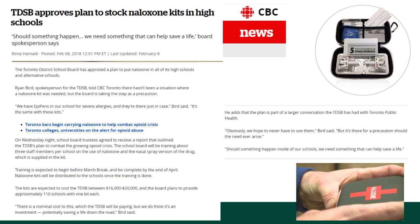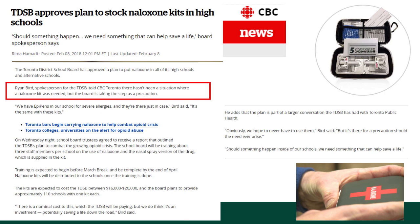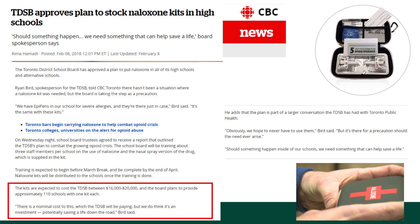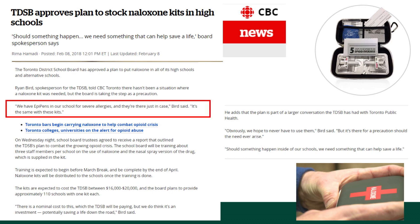Two years ago in February, my colleague Greg Zarek and I saw this article on CBC News announcing that the Toronto school boards were going to start stocking schools with naloxone in order to respond to the opioid crisis. They said they hadn't had a situation where a naloxone kit was needed in a school, so this was purely preventive. They estimated it would cost between $16,000 and $20,000 to prepare their staff and purchase naloxone for their 116 high schools. They compared this to being prepared with EpiPens for peanut allergies — but peanut allergies affect 2% to 4% of the population, while only a small fraction of high school students would need a naloxone kit.